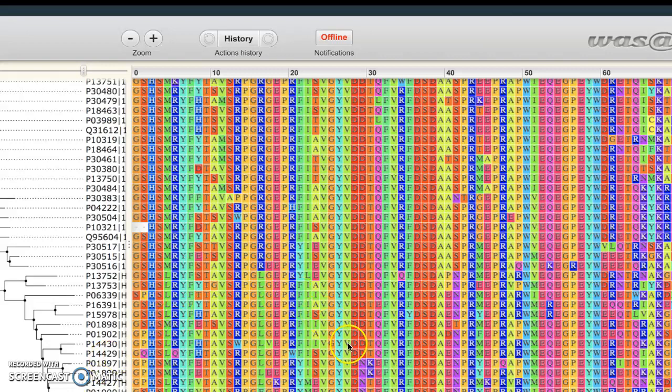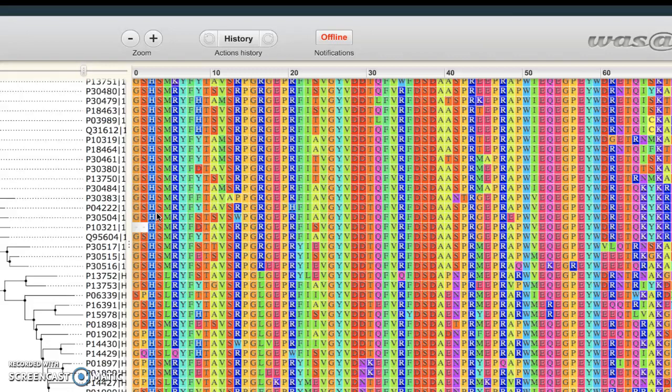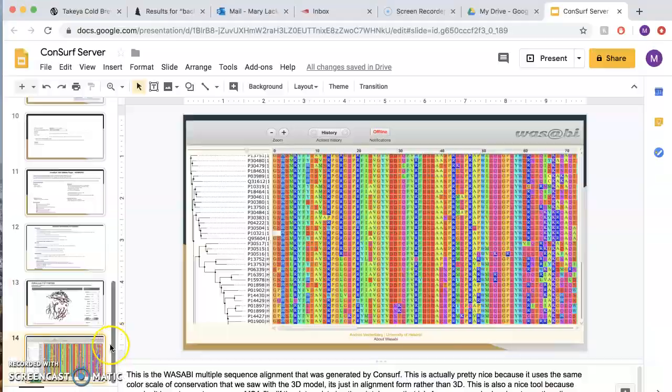This is our Wasabi sheet that was also generated. This is kind of like a coded method to look at the data that was generated by ConSurf. It's just sort of a broken-down way of looking at your genetic code that you are looking for as far as conservation-wise. And that's it, hope this helped you.